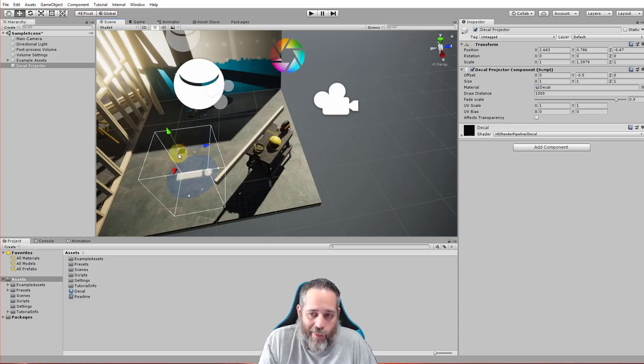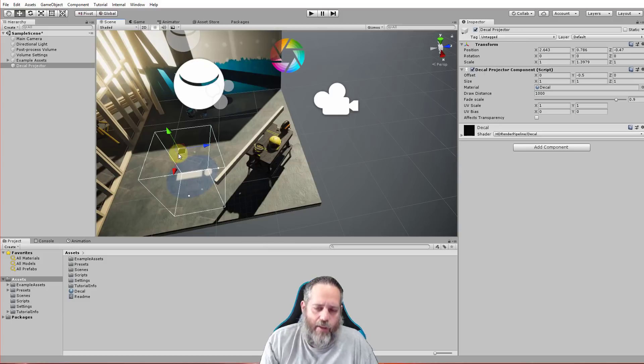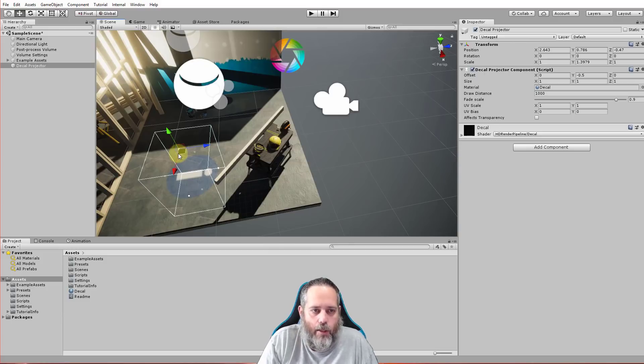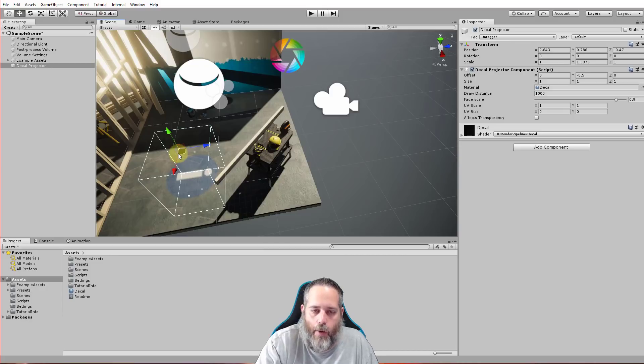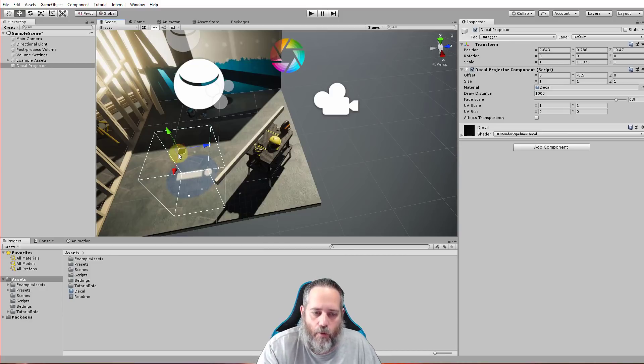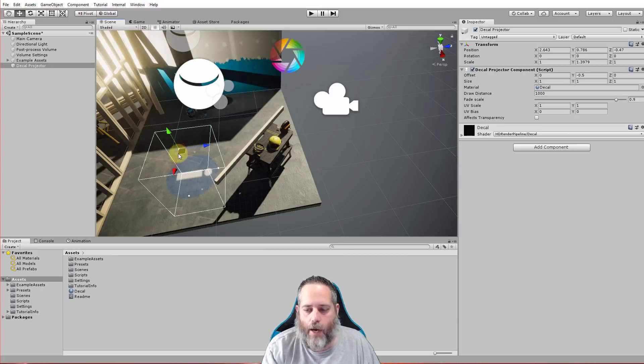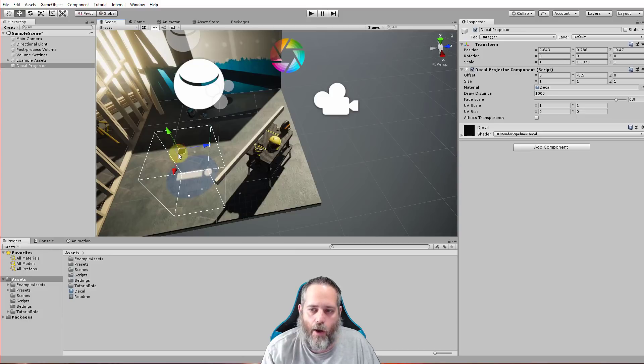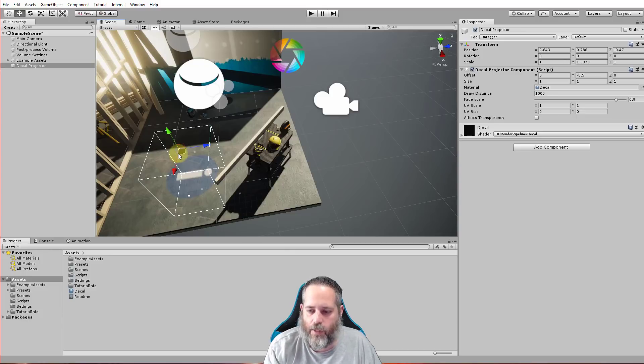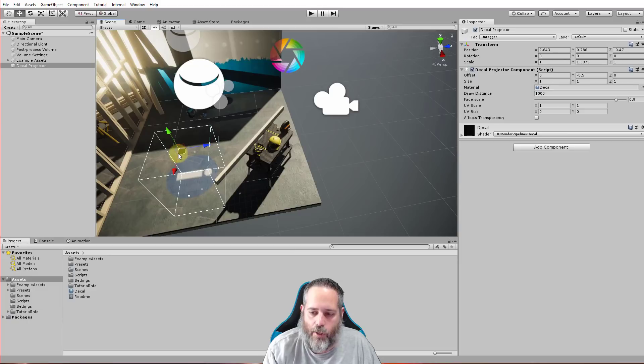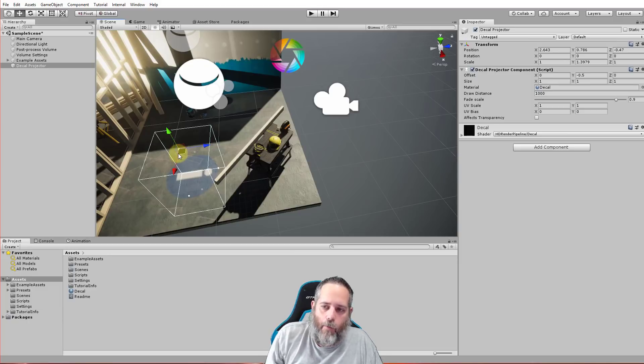And I haven't used this in a big real project yet just because none of my actual projects are using the HD render pipeline, but I plan to use it going forward on new projects. So we'll see how it goes and I'll probably report back more on this system and a bunch of other features that are in the HD render pipeline in the near future.